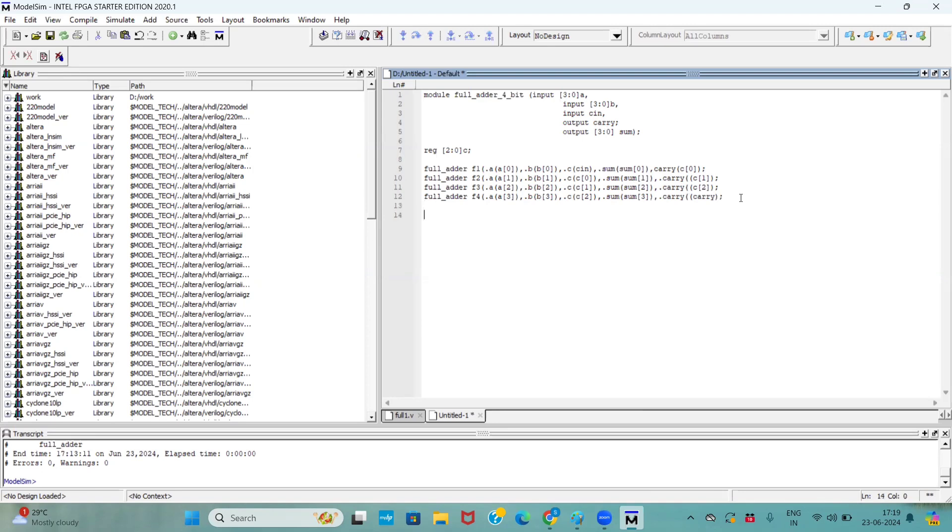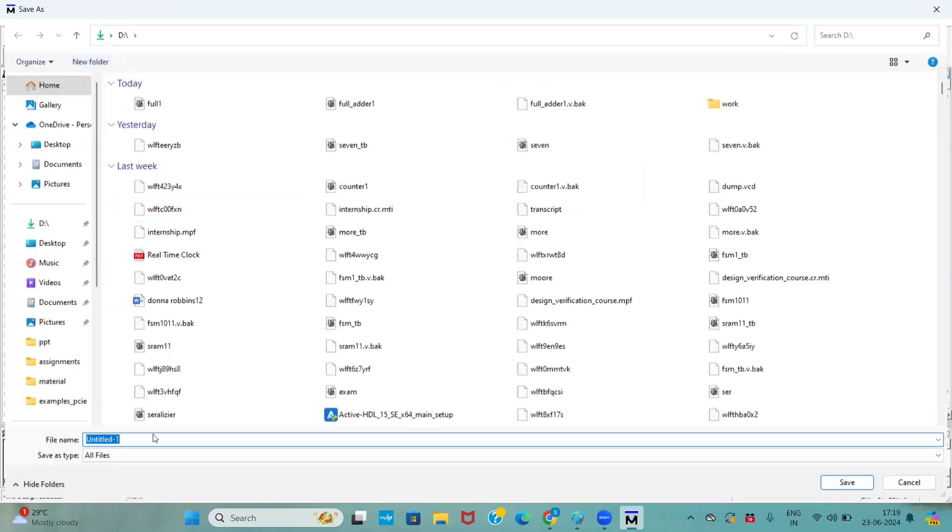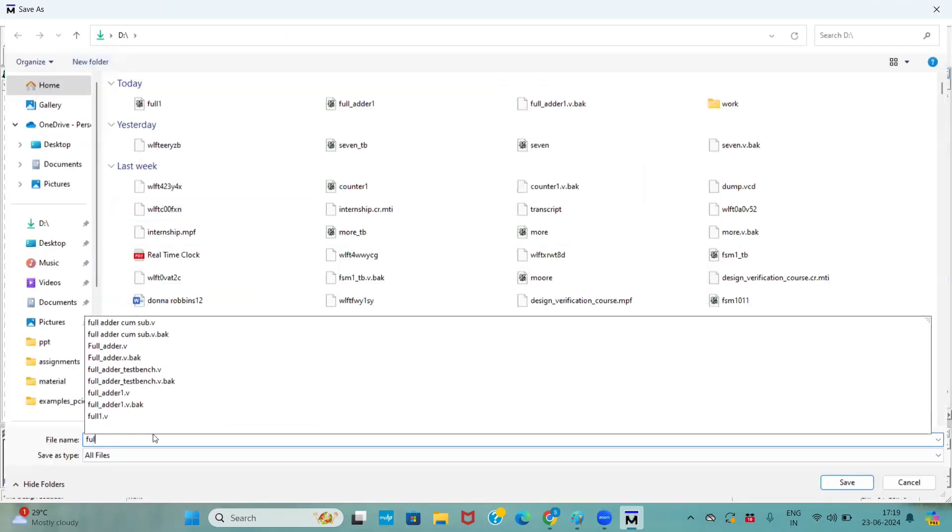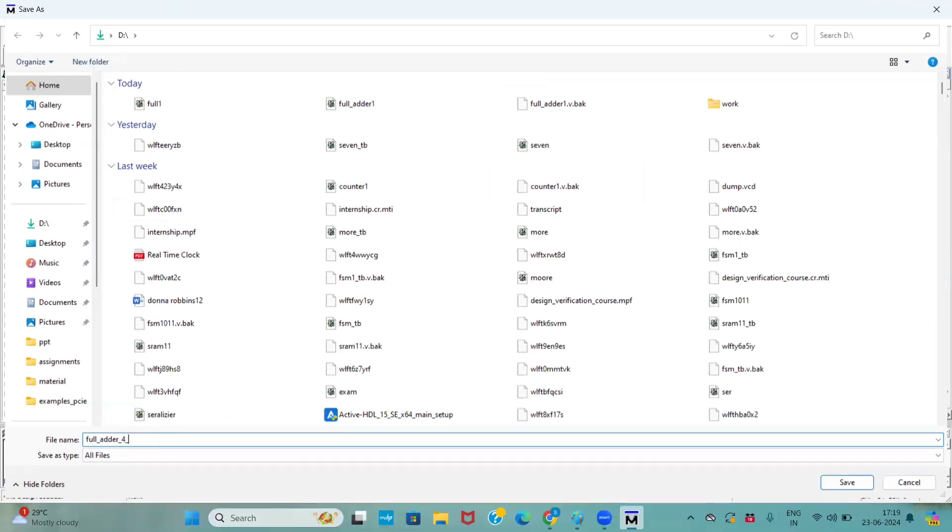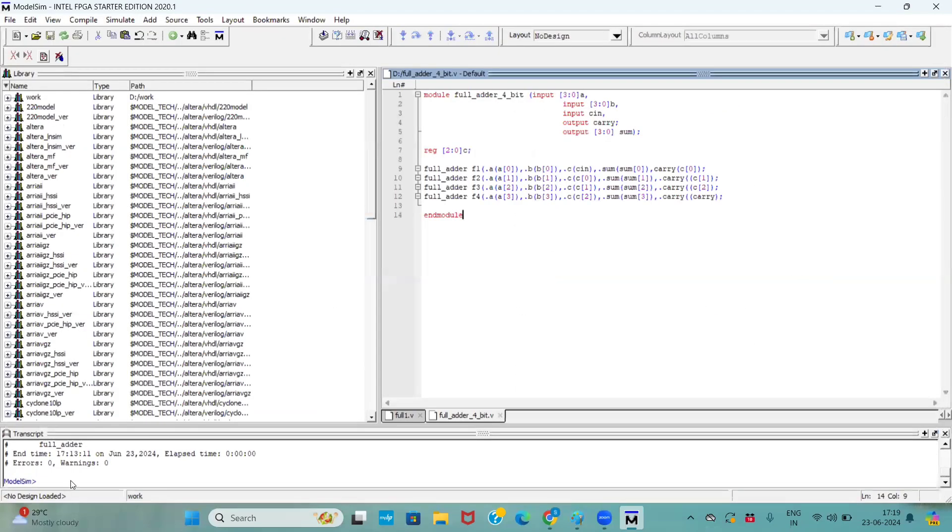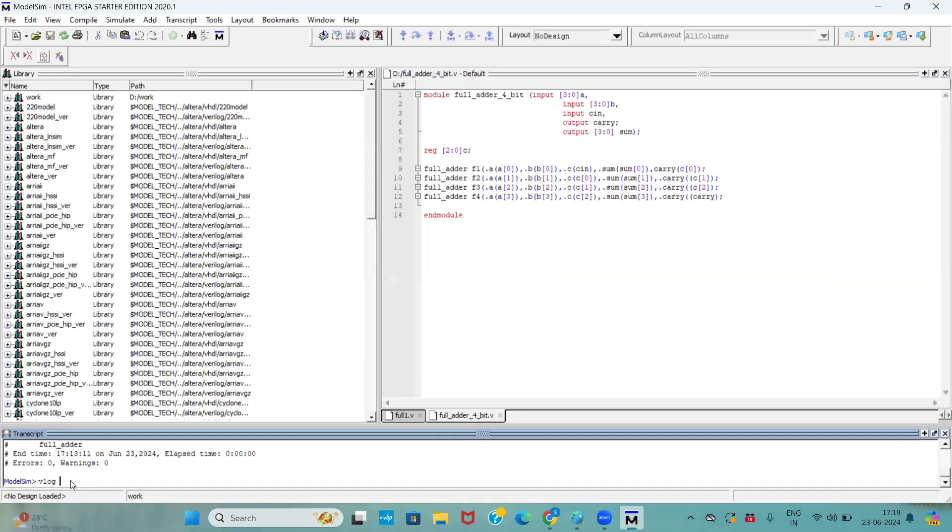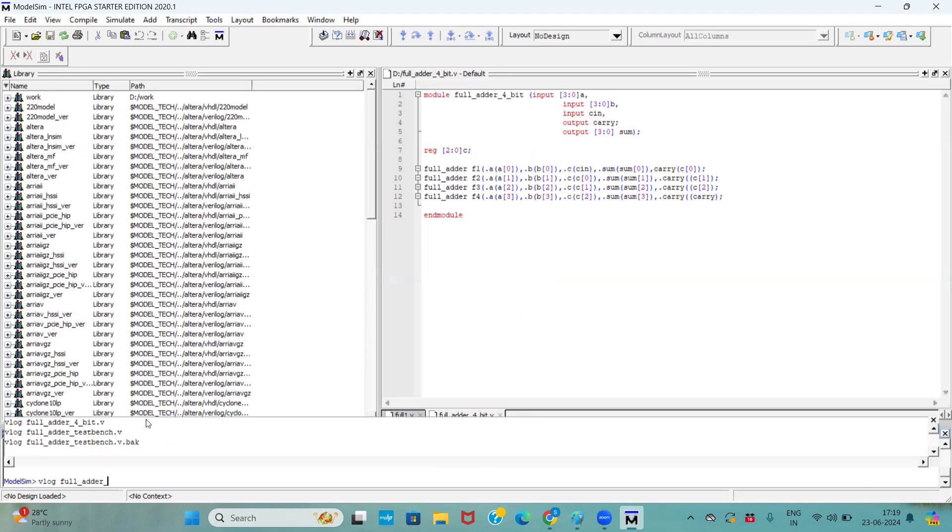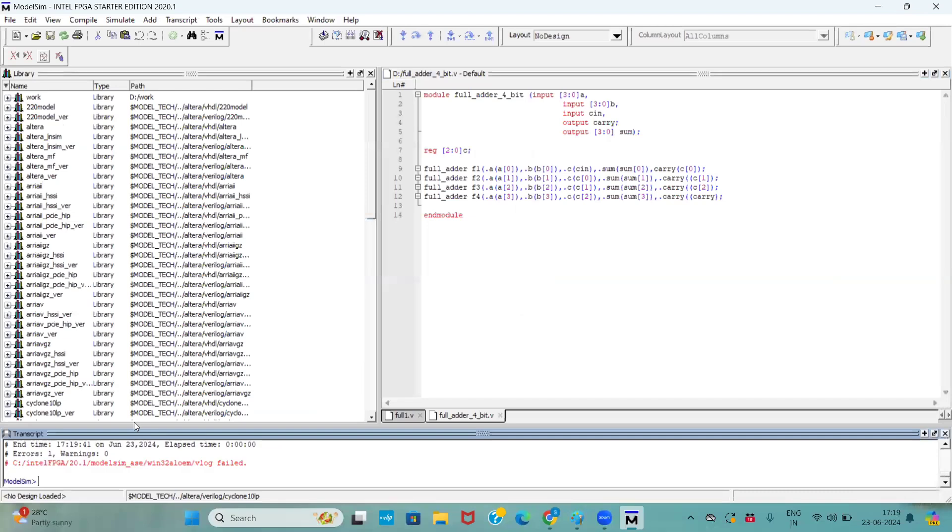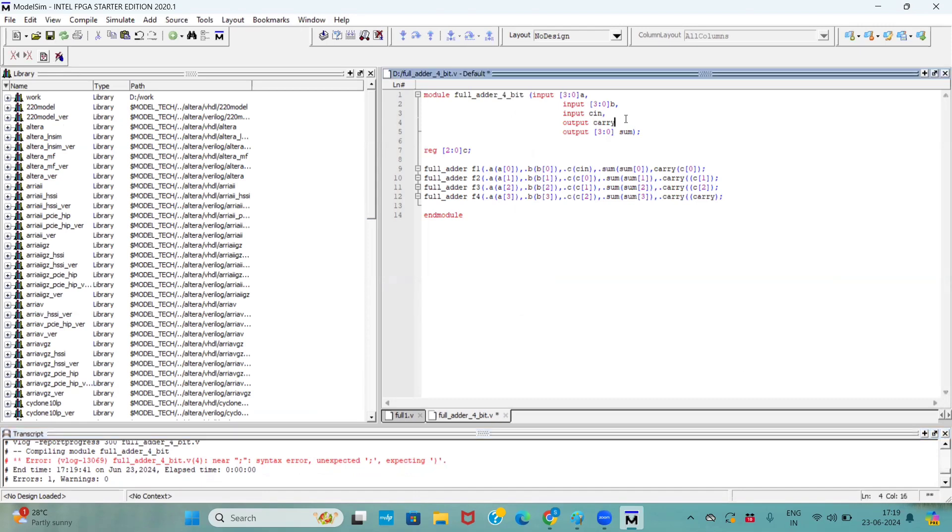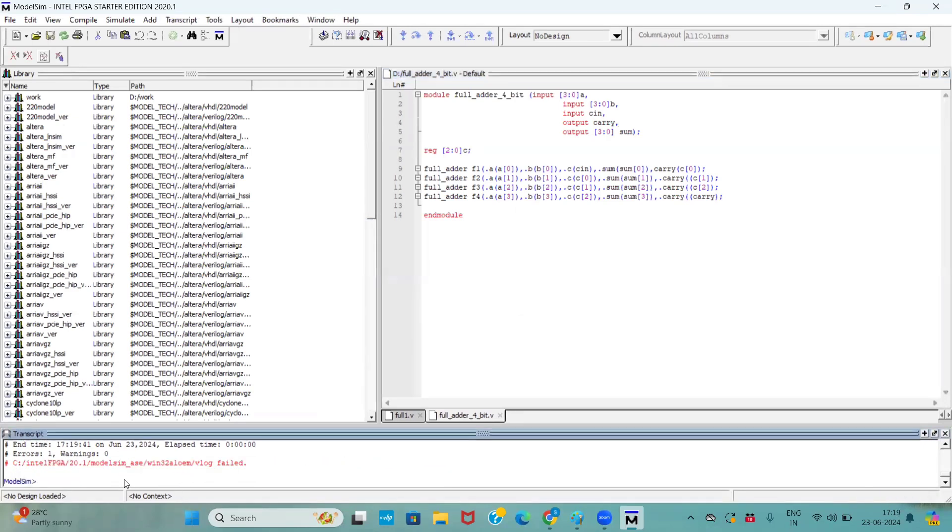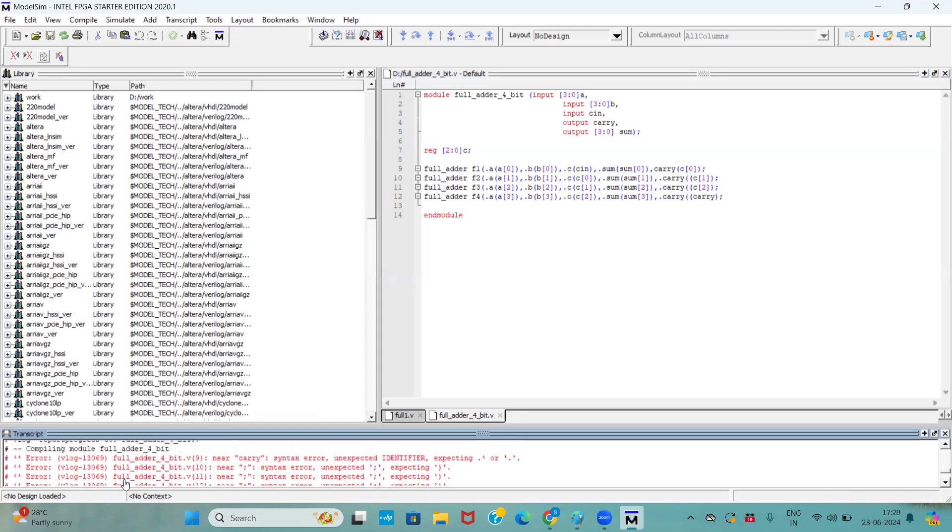Now our code is completed. Our design is completed. Now we will see how it's working. Now we will compile that file. For that we have to give a command VLOG and file name. What is file name? We saved full adder underscore 4bit dot V. We are giving that name. If you see here we are placing one error on the fourth line.